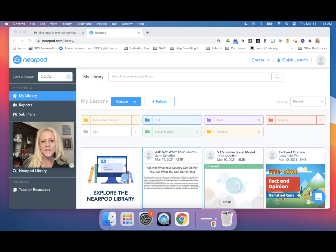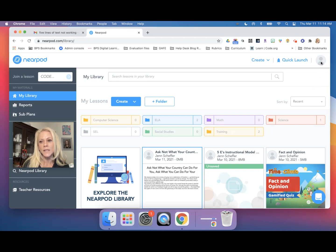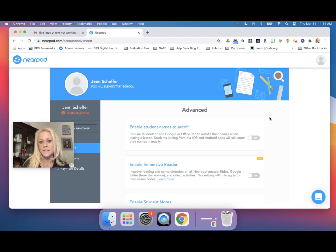Hi everyone, it's Jen Sheffer, and in this tutorial I'd like to show you a fantastic tool that is built into Nearpod called the Immersive Reader tool. To enable this tool for your students and to assist them with becoming independent readers, you'll go into your Nearpod account and click on your icon in the upper right hand corner. Next, you'll click on lesson settings and turn on enable Immersive Reader.